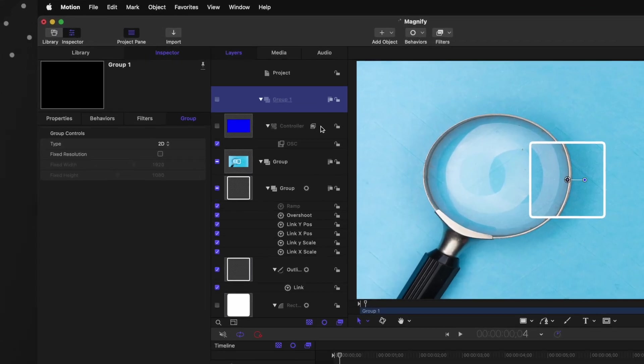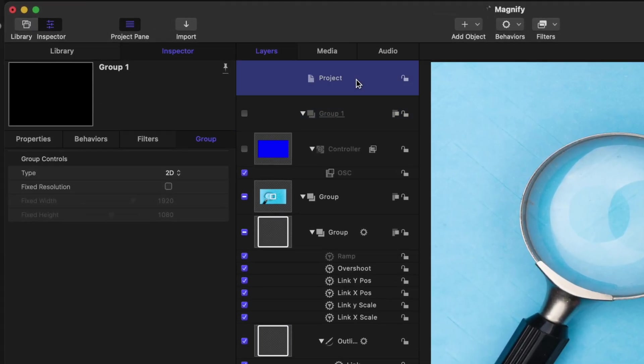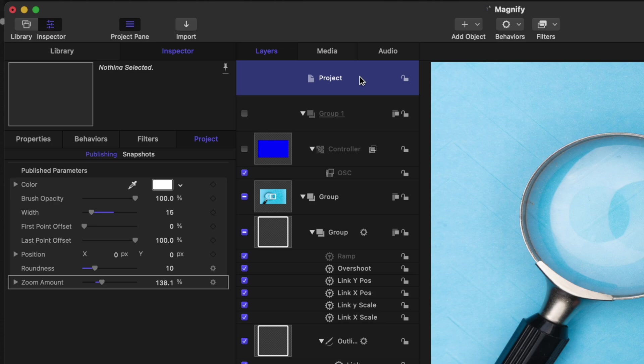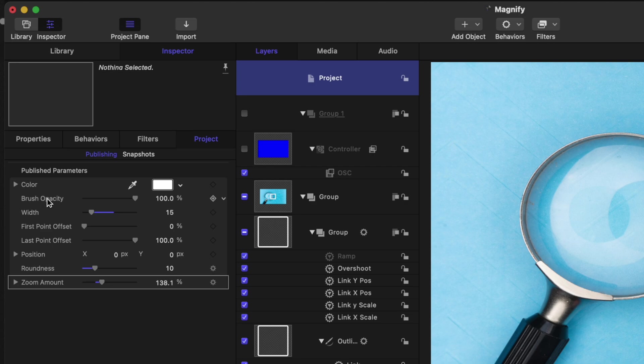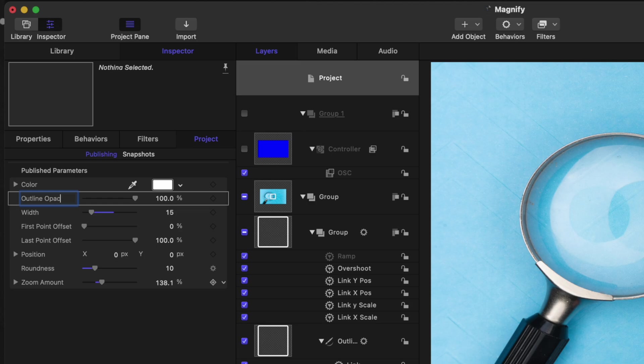If you open up a project and go up to the project layer you can select this project menu here and see all of your published parameters directly in Apple Motion. All you need to do to rename a parameter is go over into this menu and double click on any parameter and we can say outline opacity or something like that.